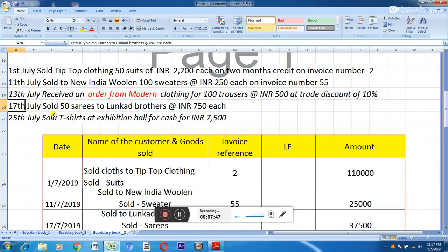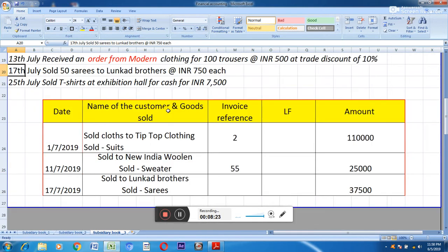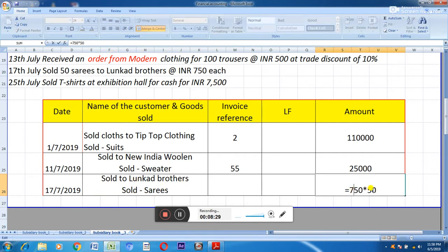For the fourth transaction — 17th July, sold 50 sarees to Loonkak Brothers at Rs. 750 each — we are selling sarees on which we are doing business, so the sold item is goods. Nothing is mentioned regarding the medium of sale, whether credit or cash, so we assume it is a credit sale. Therefore this transaction will be posted in the sales day book: sold to Loonkak Brothers, sold saris, amount Rs. 750 × 50.